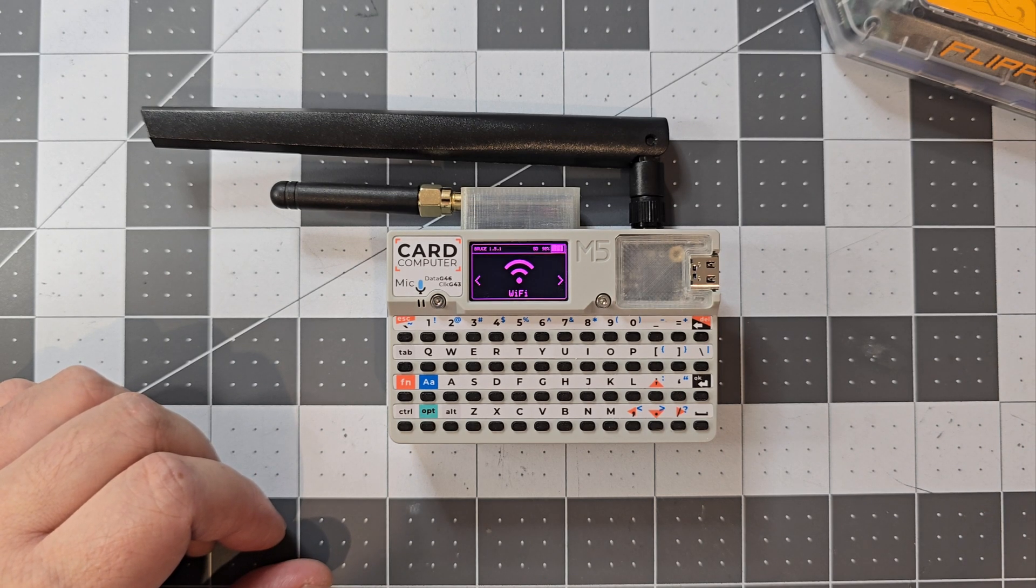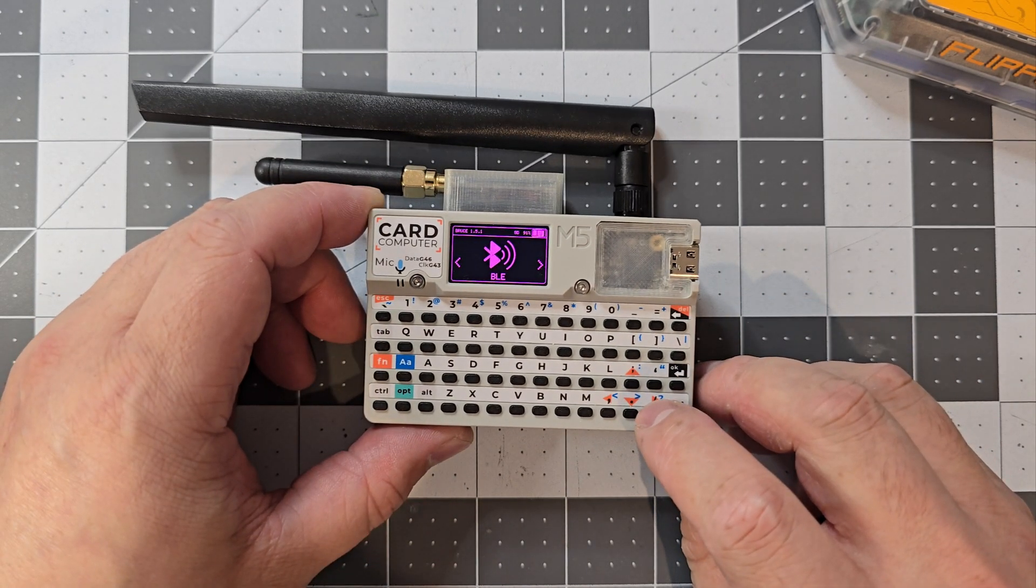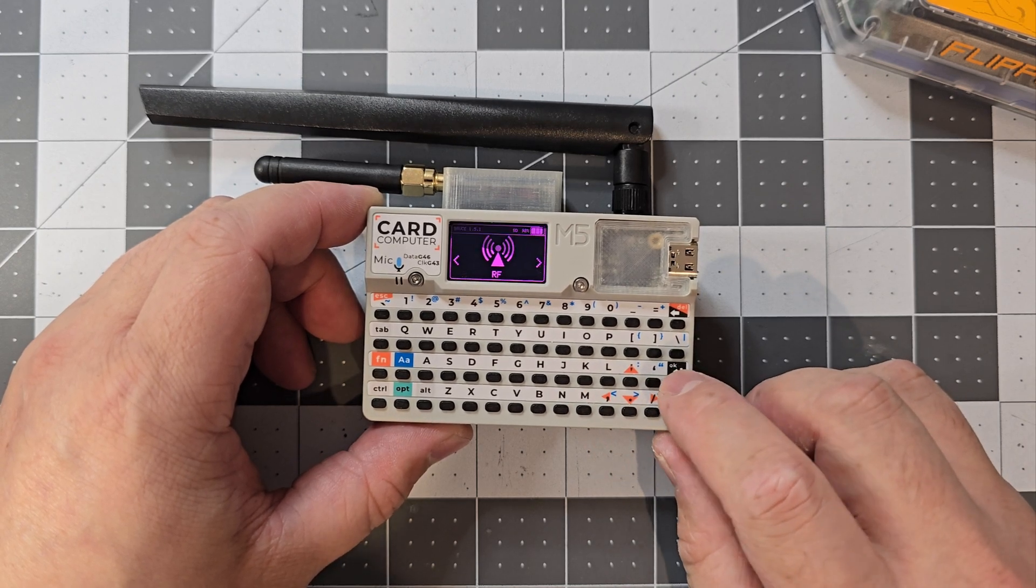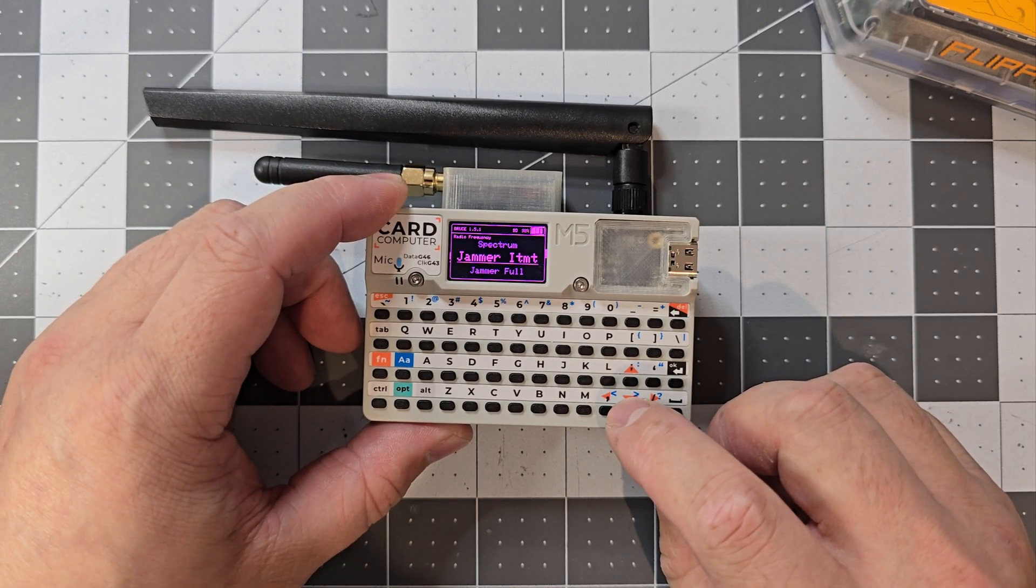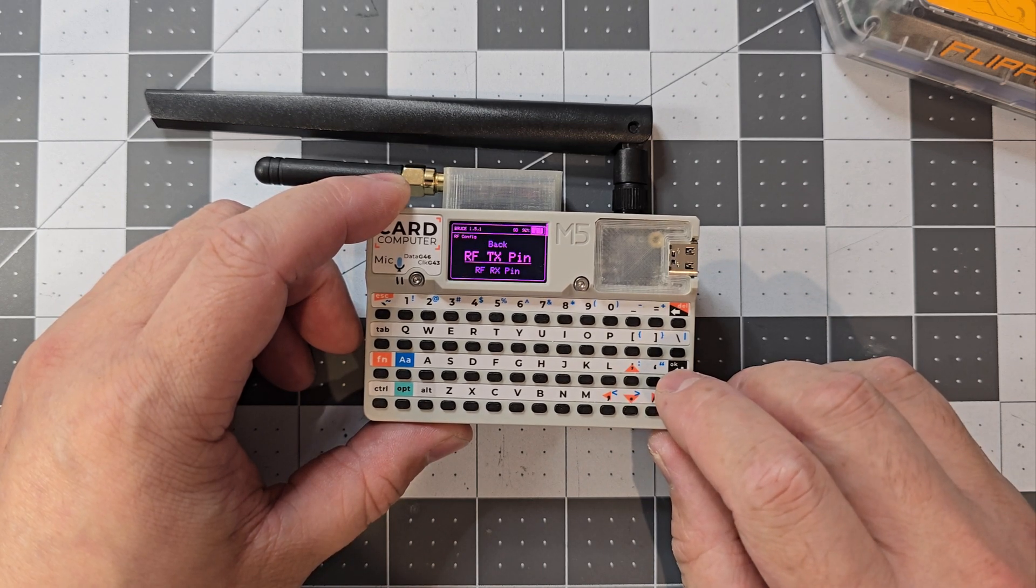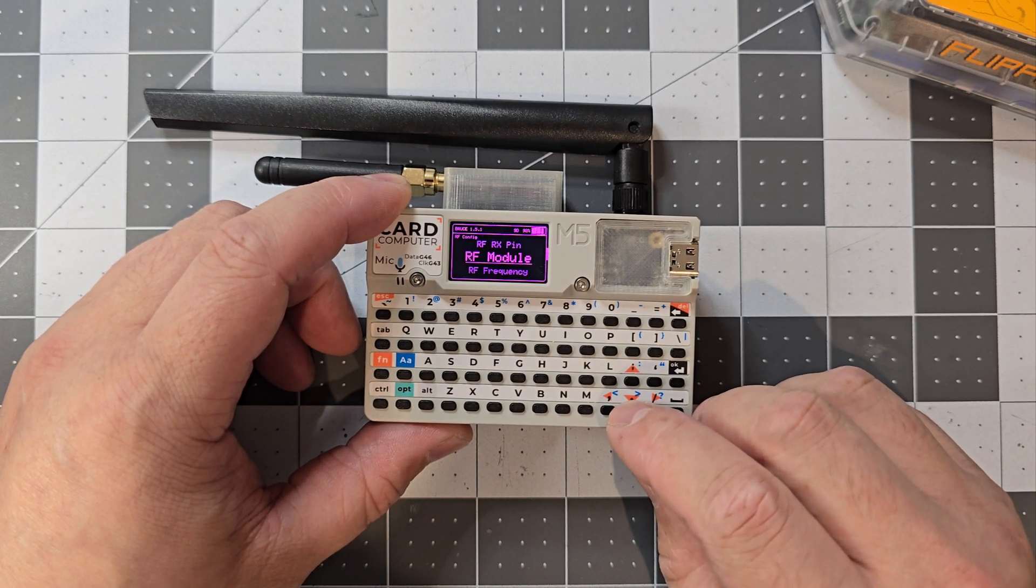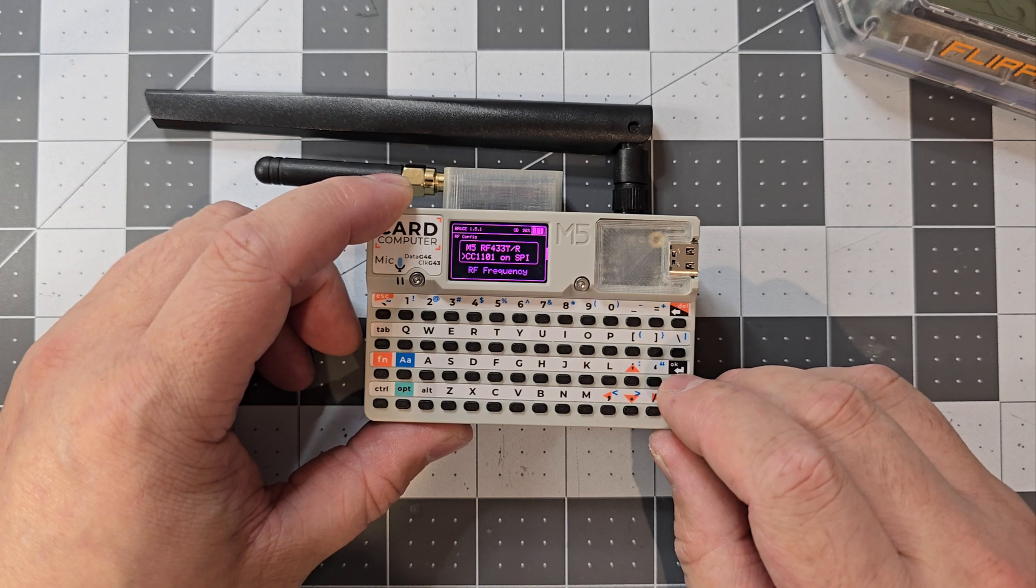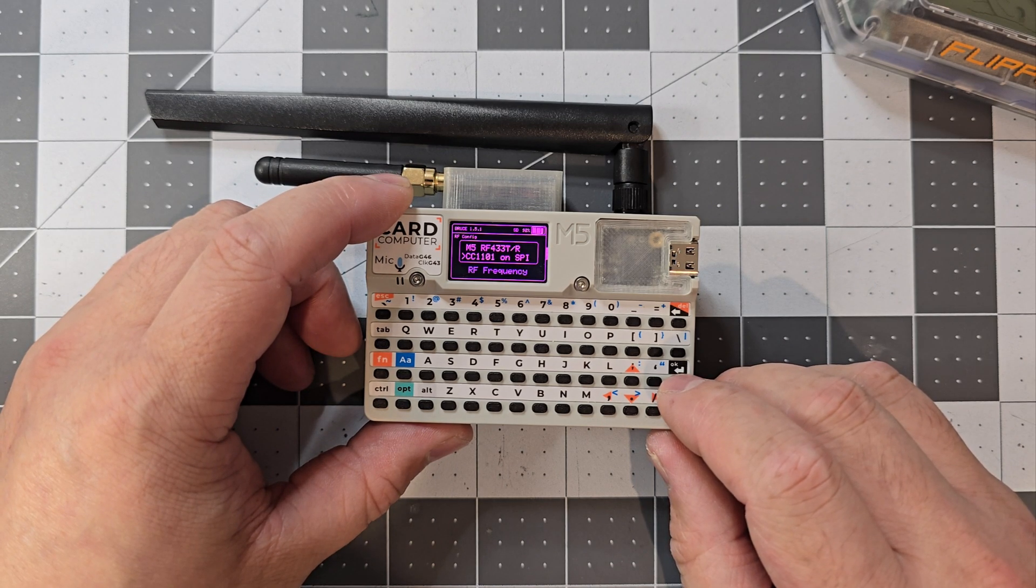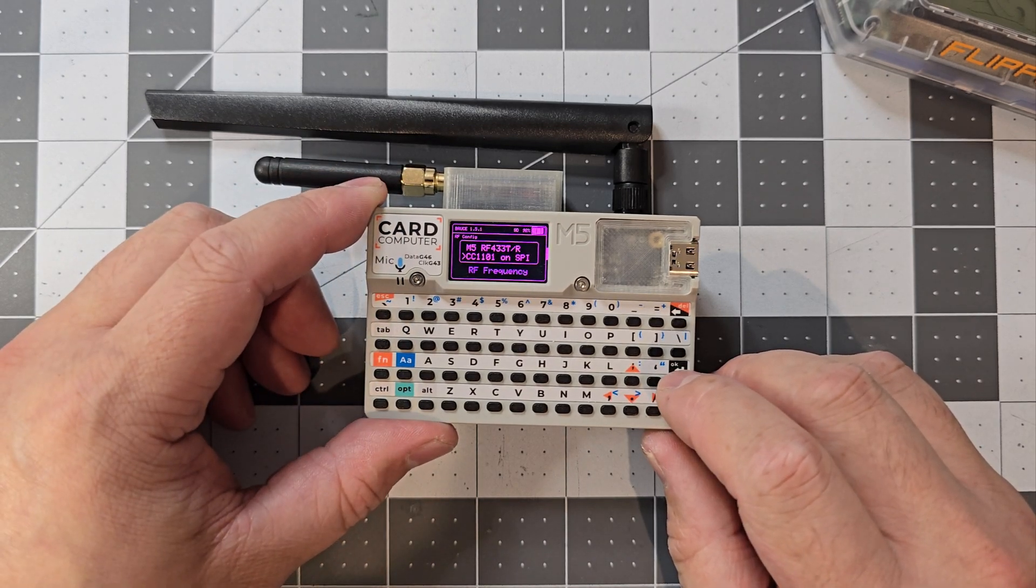This is running Bruce firmware. If I go to RF, I've got to make sure the right setting. Go to config and RF module. You just want to make sure it's on the CC1101 on SPI. I'll just press OK.